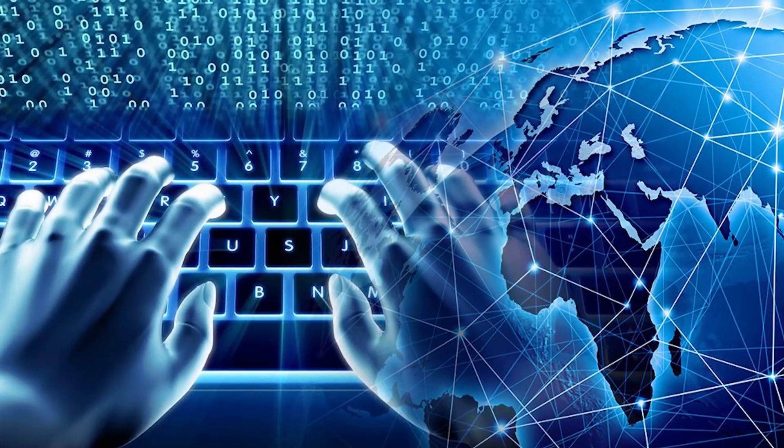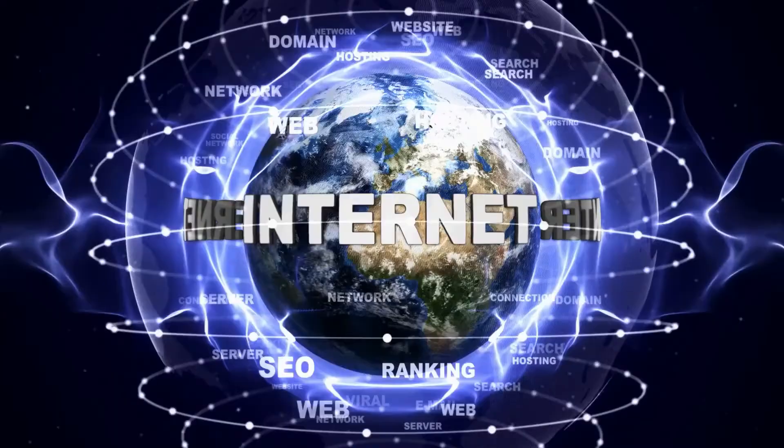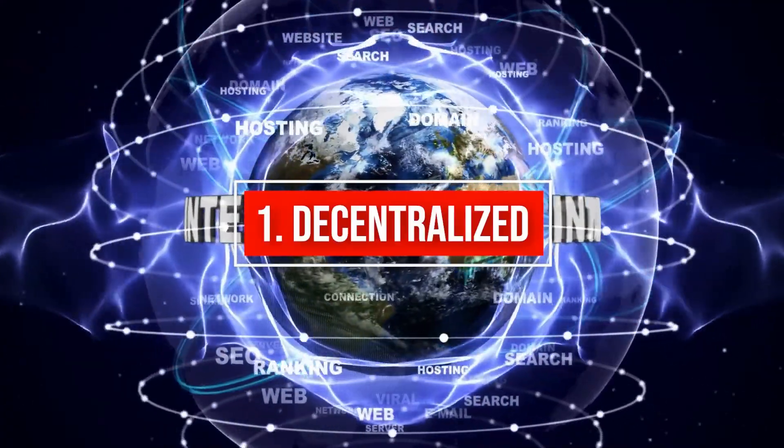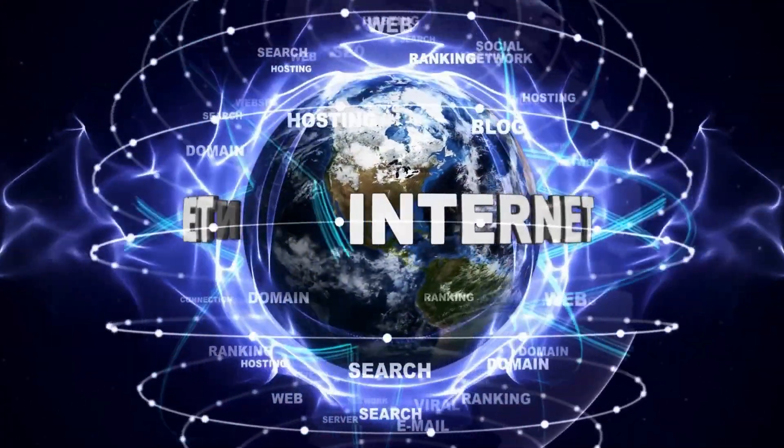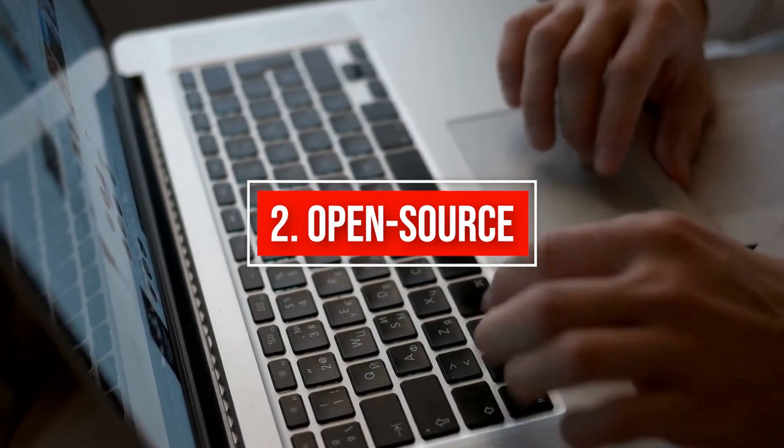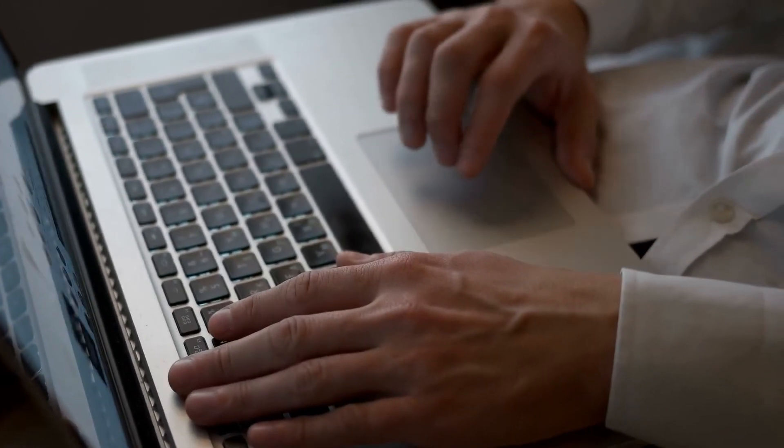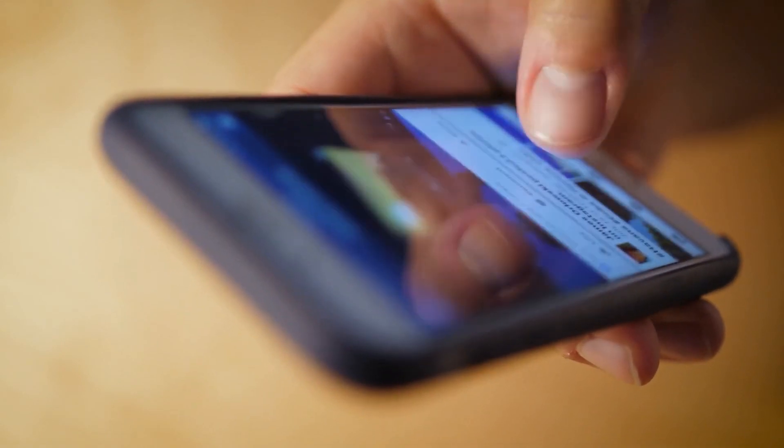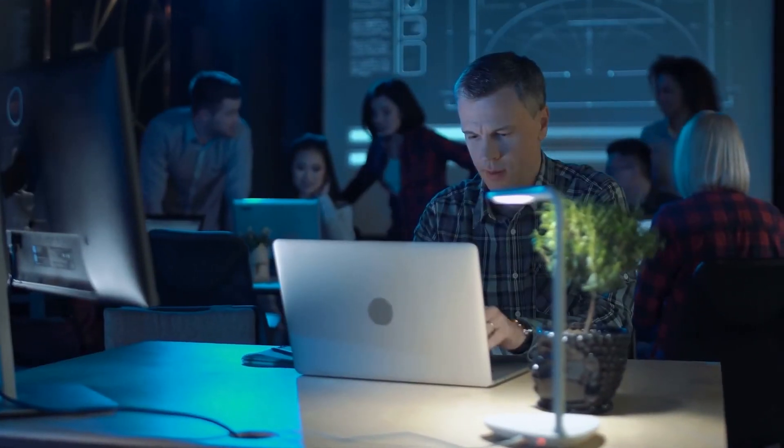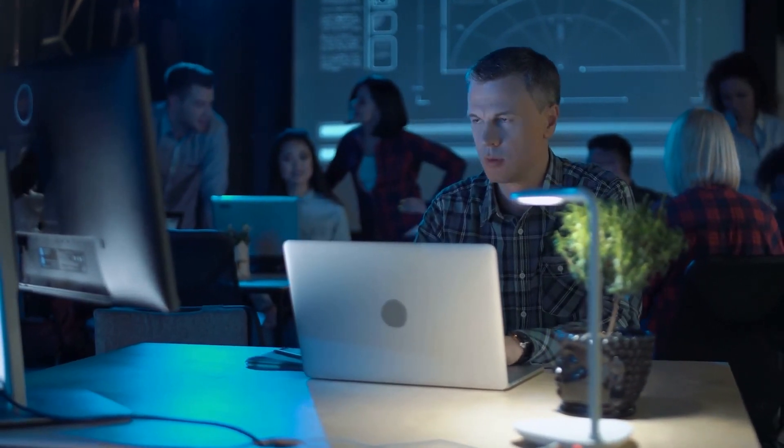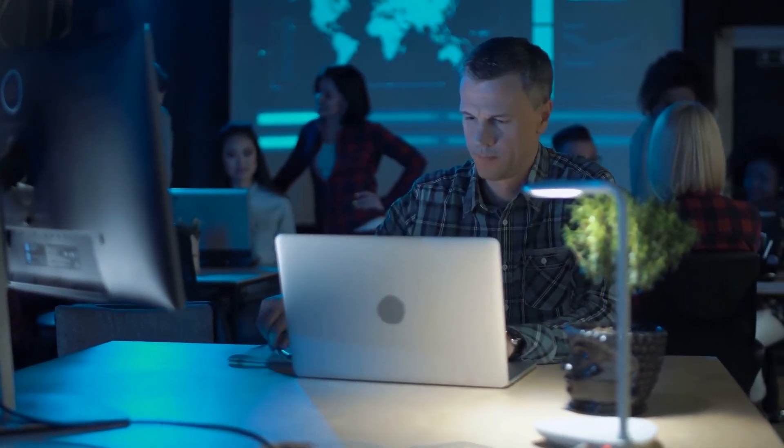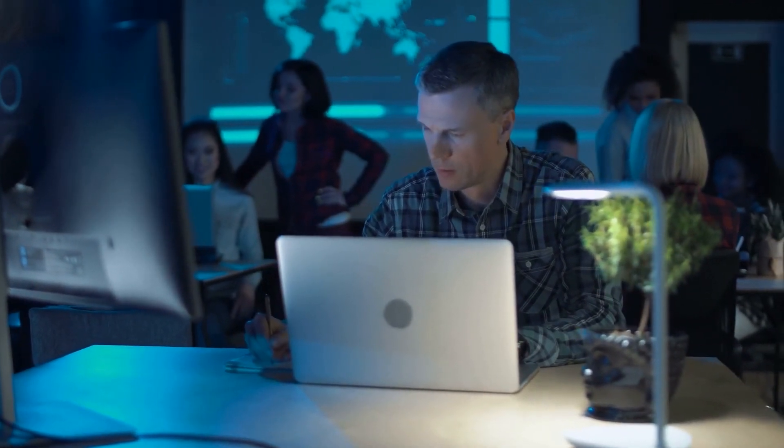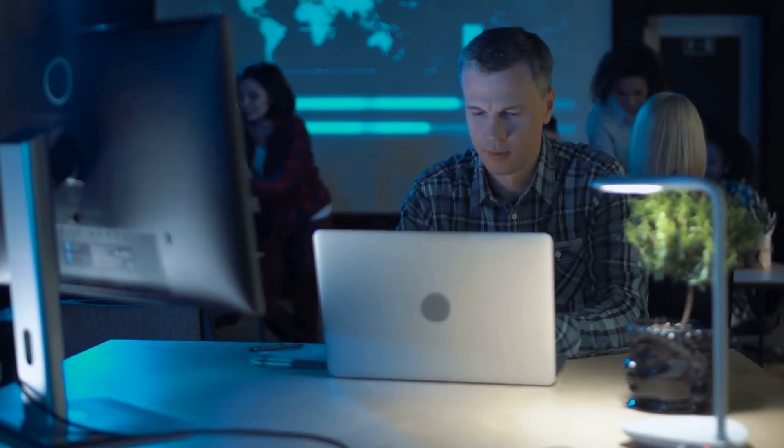The first version of the internet, Web1, was 1. Decentralized, meaning it was powered by regular computers by regular users. 2. Open Source, meaning anyone can build on the web. 3. Read-only, meaning publishing content required technical skills. Web1 was a decentralized infrastructure where anyone could publish information of any kind to anyone in the world without the permission of central gatekeepers.